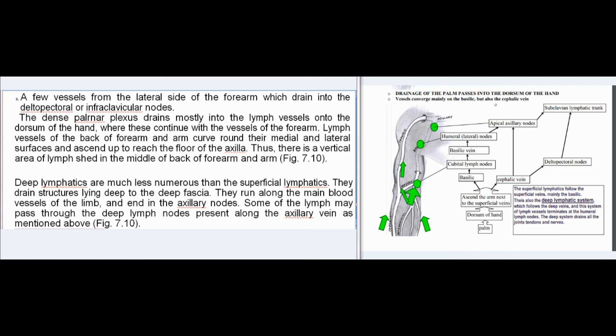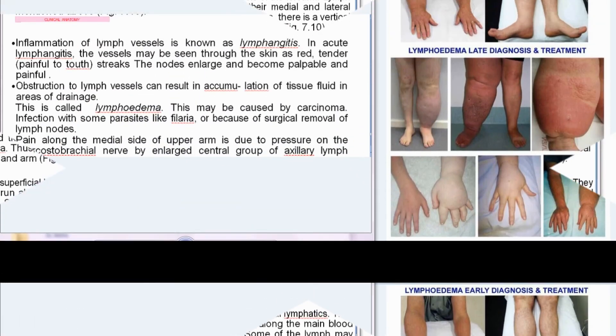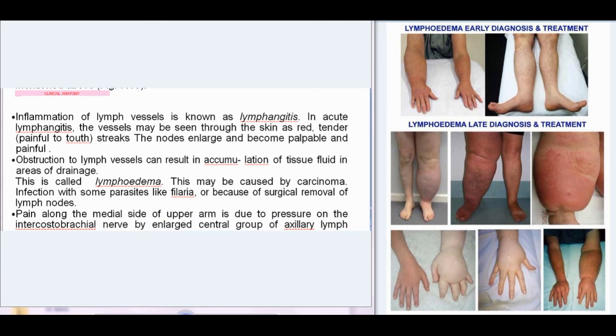Deep lymphatics are much less numerous than superficial lymphatics. They drain structures lying deep to the deep fascia, run along the main blood vessels of the limb, and end in the axillary nodes. Some lymph may pass through deep lymph nodes present along the axillary vein.